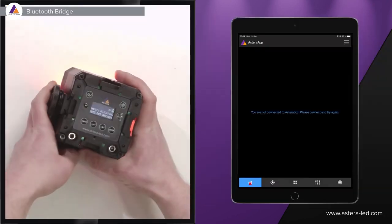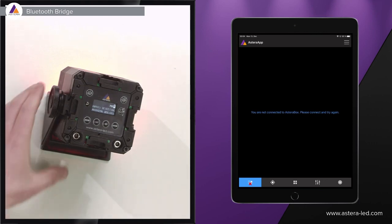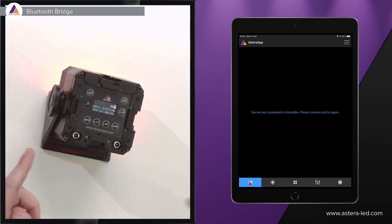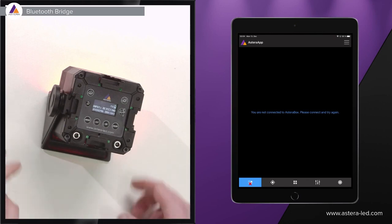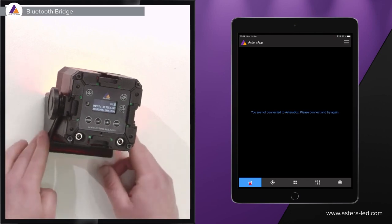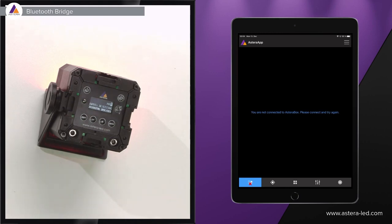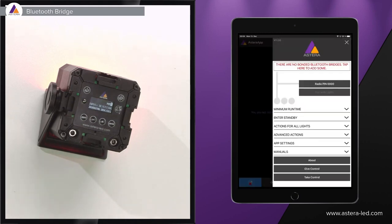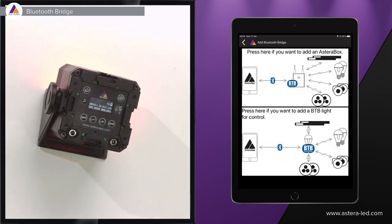Now let's take our Pixelbrick here and bond it to the Astera app as our Bluetooth bridge. Just keep in mind that the procedure is exactly the same no matter what BTB light you are using. First things first, let's go here to the app, the three lines up at the right corner, and then you also see there are no bonded Bluetooth bridges. That's what we are going to do.